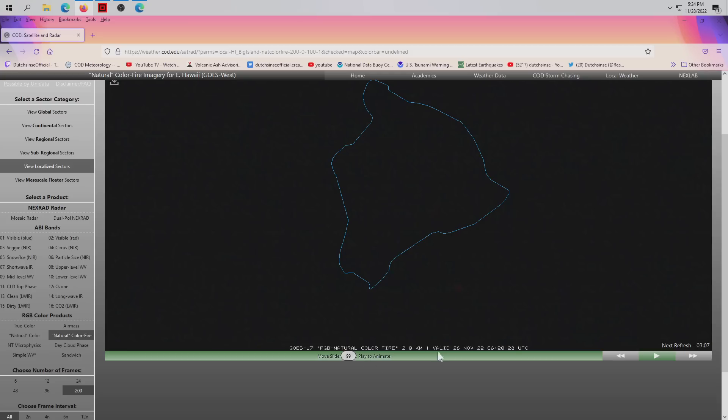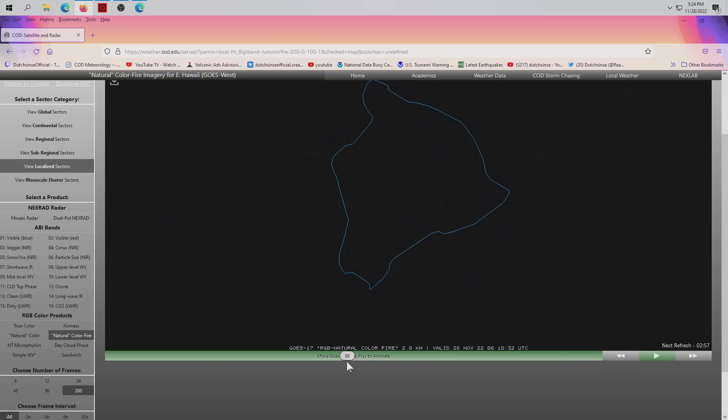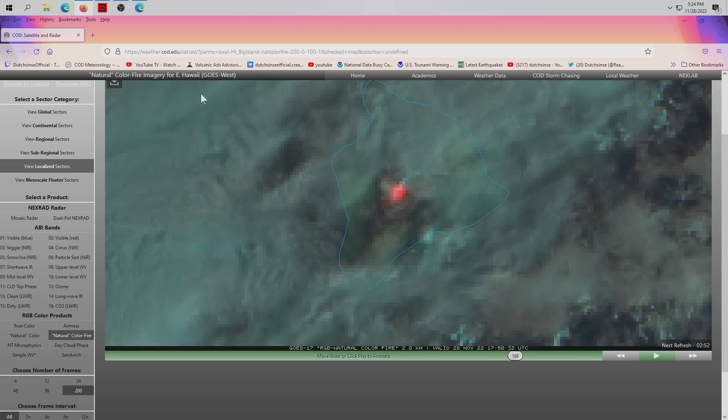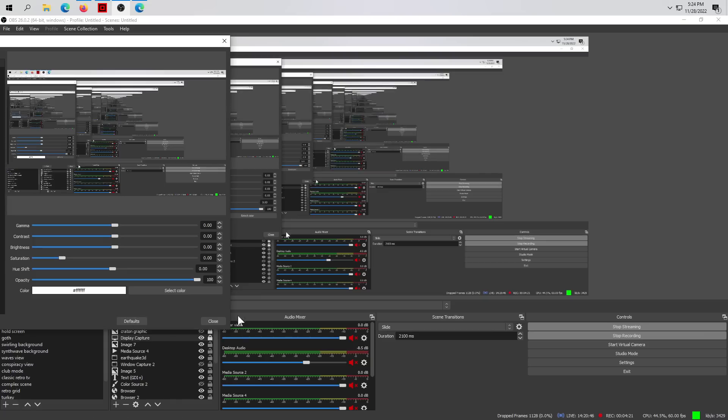And this happened at 6:20 UTC time, and then by 9:20, three hours later, boom. So first this out in the ocean, then three hours later this on land. Pretty interesting, right? And that's why I'm documenting it, so I at least hope maybe people can at least see it.